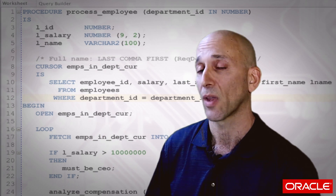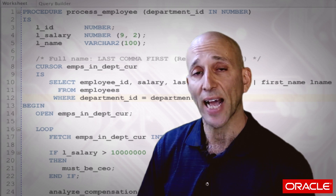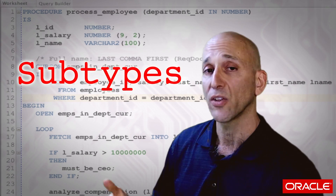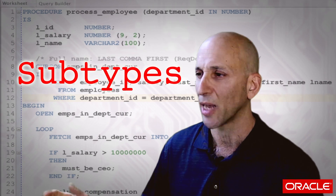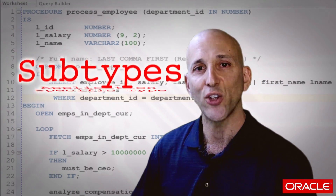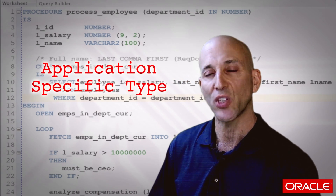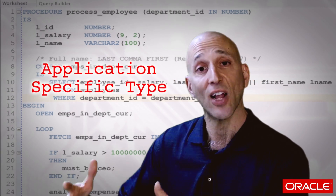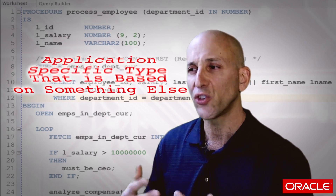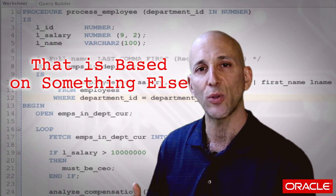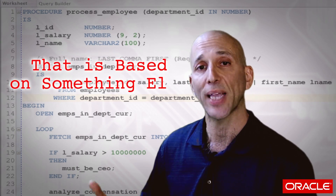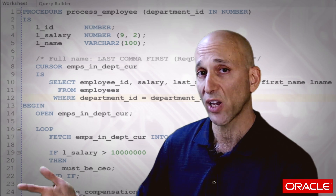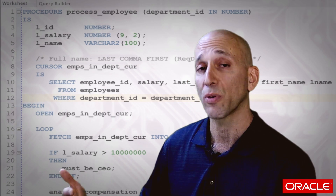A more general and excellent solution is to take advantage of subtypes. A subtype is a new application-specific type that you can define in your code that is based on something else. In general, you want to use subtypes to declare application-specific types that can't be expressed through %TYPE or %ROWTYPE.